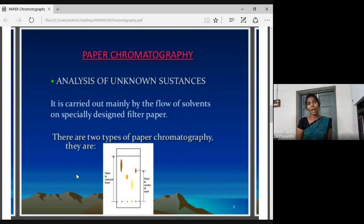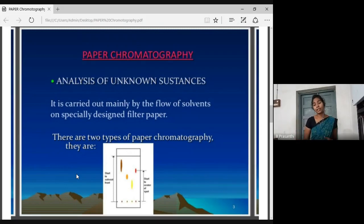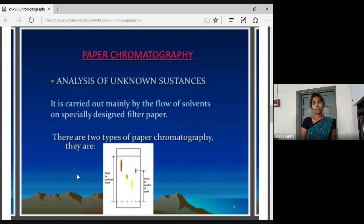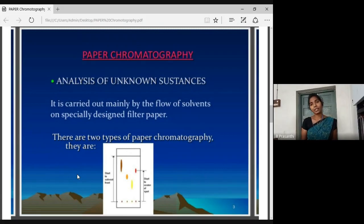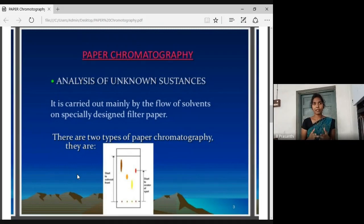This is a mobile phase. We have a paper that we have to use, and then we have a stationary phase. This is the mobile phase and stationary phase. The paper is placed in the chromatographic chamber. These two phases — mobile phase and stationary phase — are used in paper chromatography.